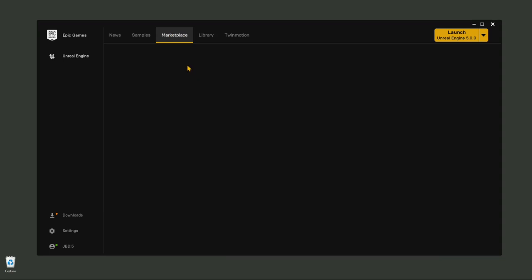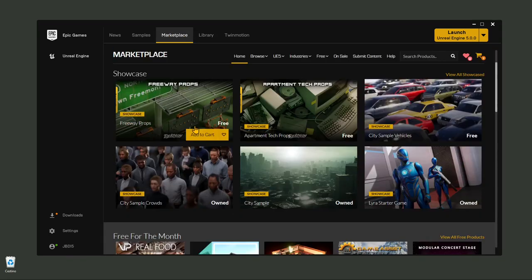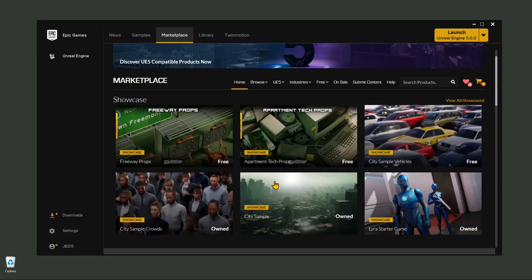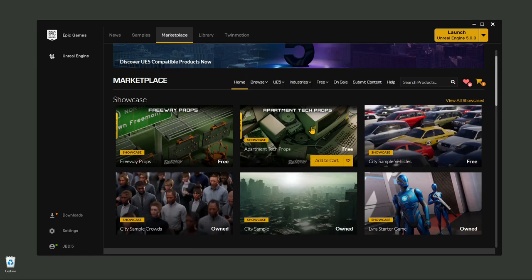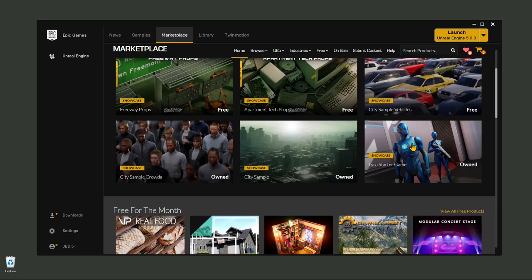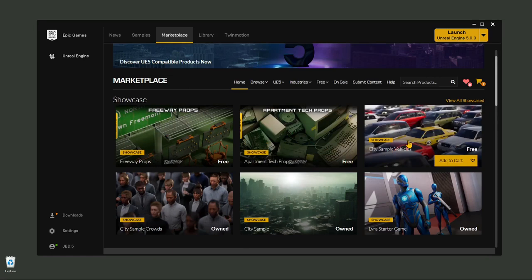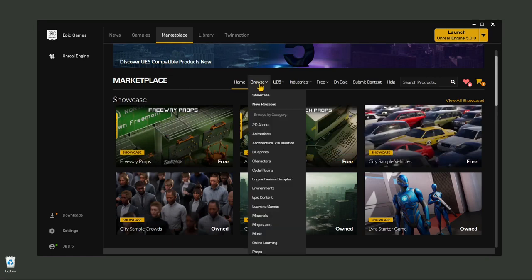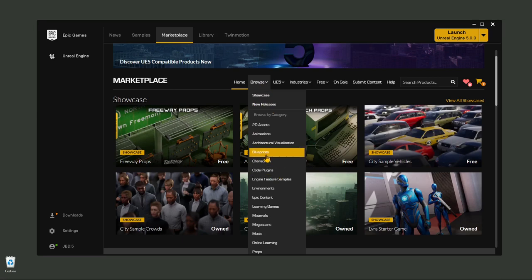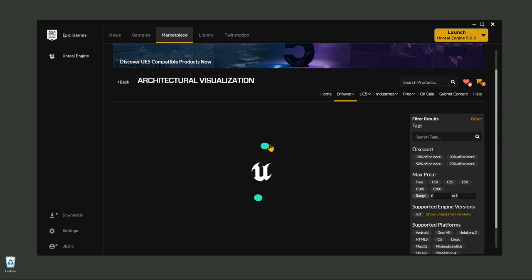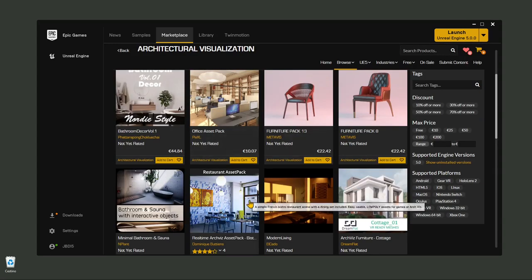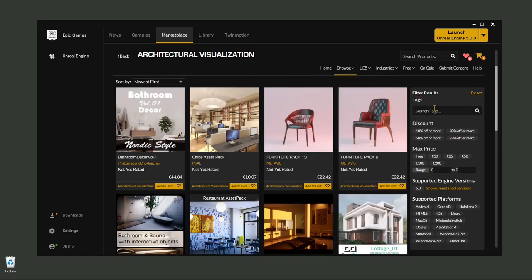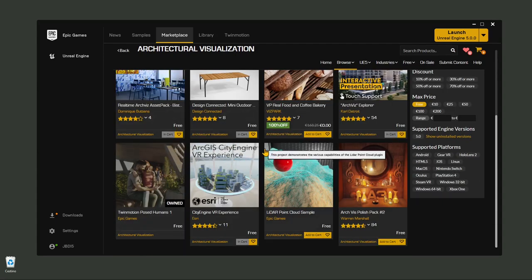The next page is the Marketplace, where you can get a lot of stuff. Usually you get three different things: a whole game or structured simulation with different levels, props and 3D models, or other more specific content. If you go into Browse, you can see 2D assets, animations, characters, blueprints for interactions and interactivity — which is kind of programming as well — architectural visualization, and a lot of things are free. If you click on the Free filter, you're going to get some really nice free things.